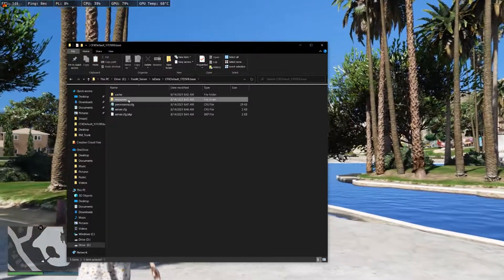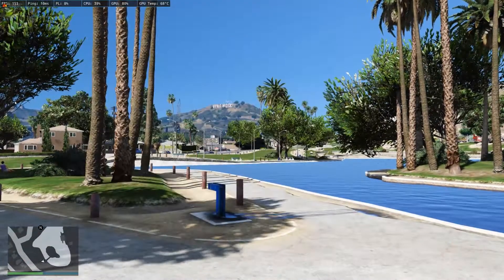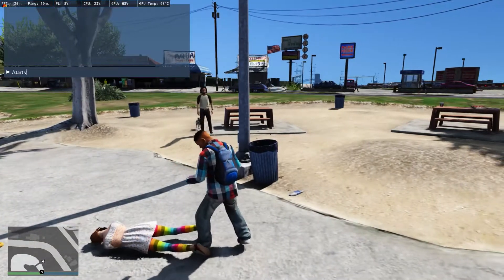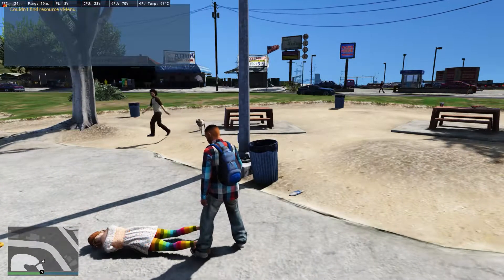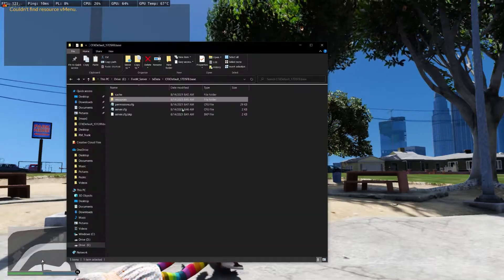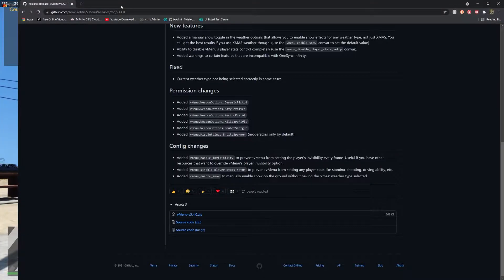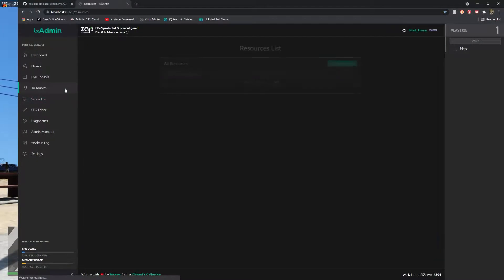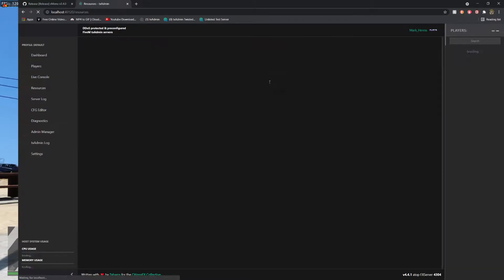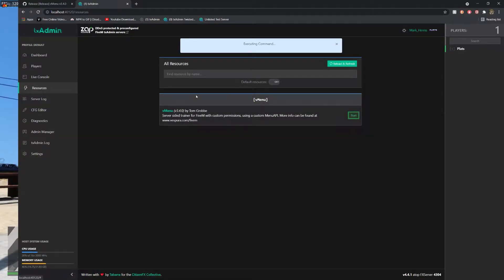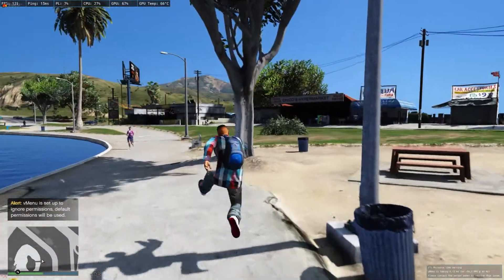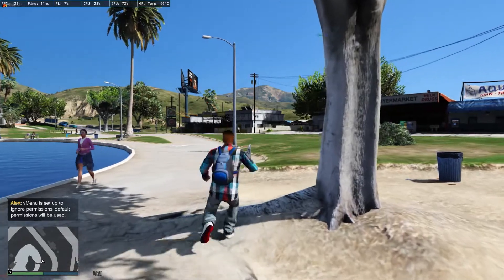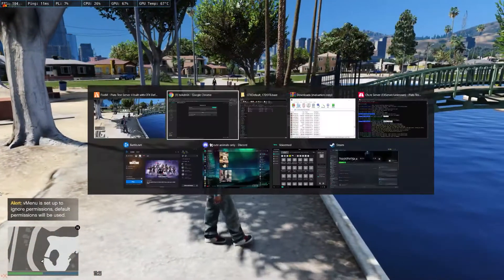Now that we're here, we're just gonna go ahead and go on server. If you're running a TX admin server, you want to go to resources, refresh resources, and go ahead and start vmenu. Now, it does say vmenu is set up to ignore permissions, but once you restart the actual server, it will set it up.